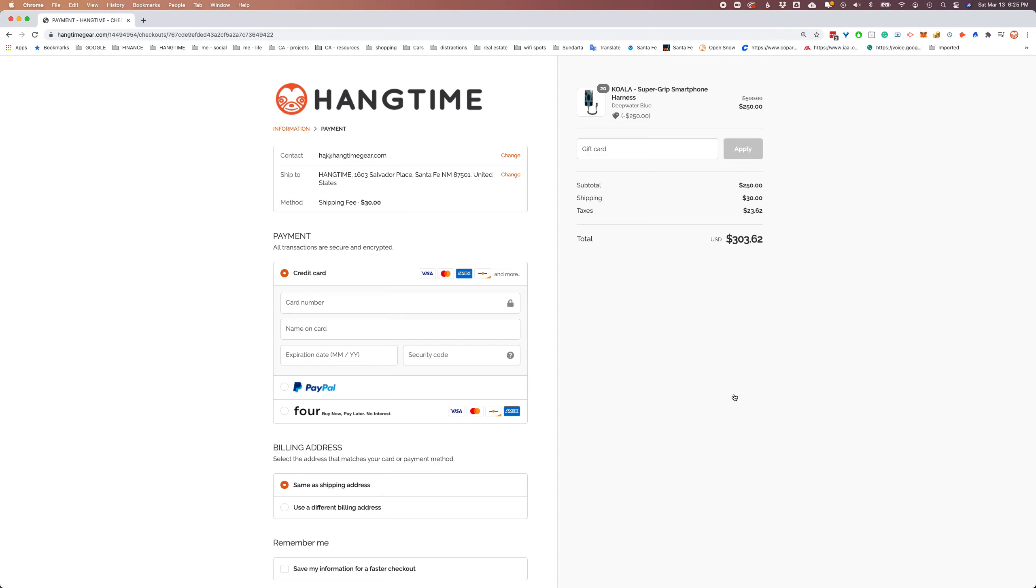And here we are. This is your very familiar e-commerce environment checkout. You'll see your discount is applied here as well.